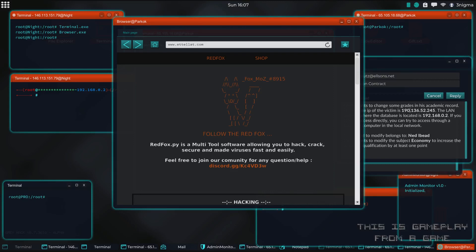In this video we're checking out the player-created tool called RedFox. As usual I need to emphasize that this is a video game and not real cyber security.